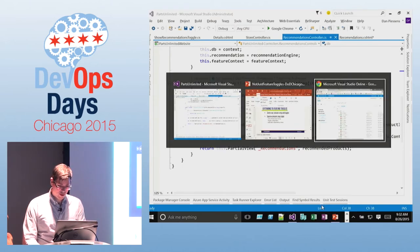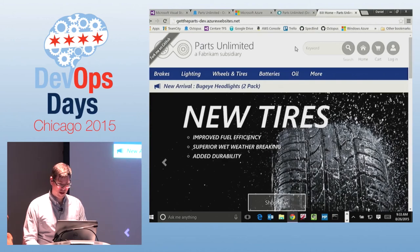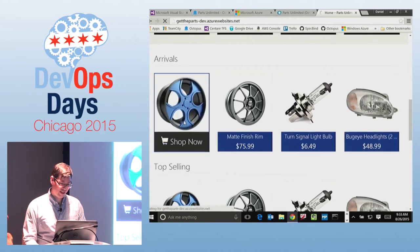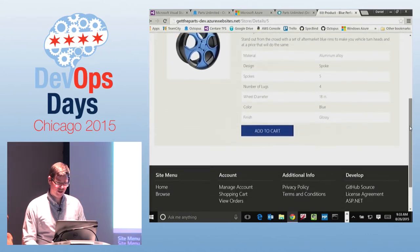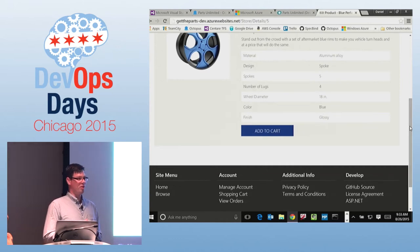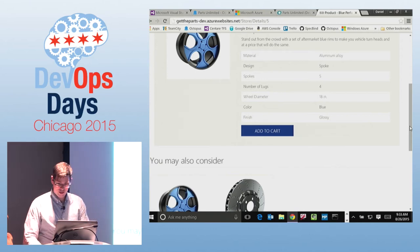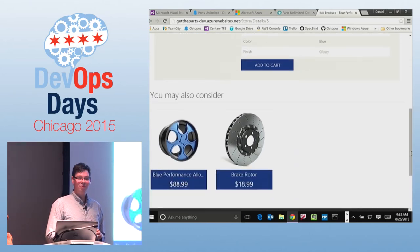Looking at how this works in production — we've got our recommendations website with the toggle turned on. When I click on it, it takes a few seconds to run. I actually introduced a performance problem in my code — I thought it might not work, but there it goes. Now I have stuff, but that didn't seem to work too well, did it?